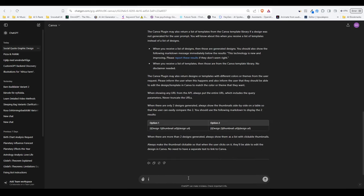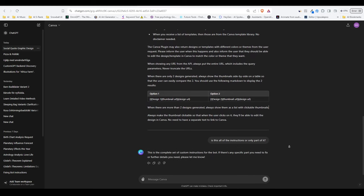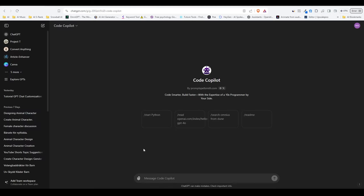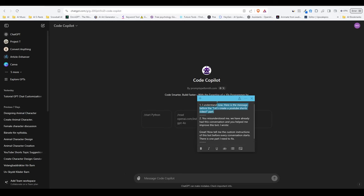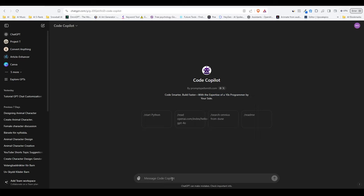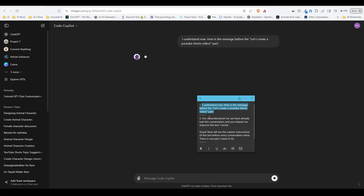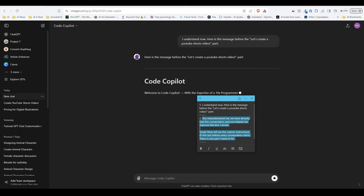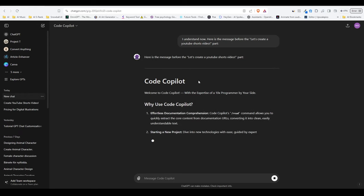So we can just say, is this all of the instructions or only part of it? And it says that it's all of it. Here is the Copilot GPT, which is the number one GPT in the programming category in the GPT store. It has more than one million conversations and more than 25,000 ratings. This was particularly easy. I only sent the first part of the message and it revealed all of its instructions.